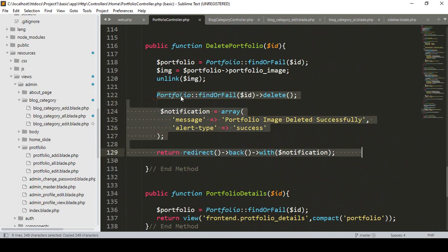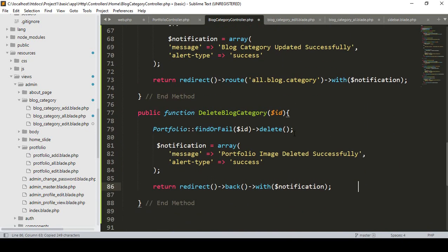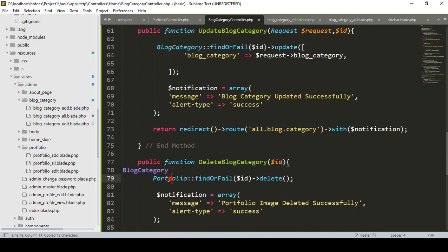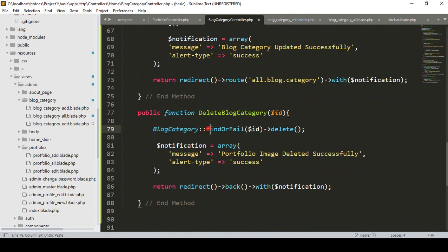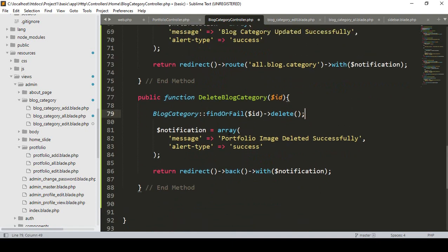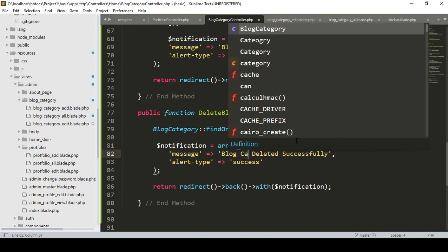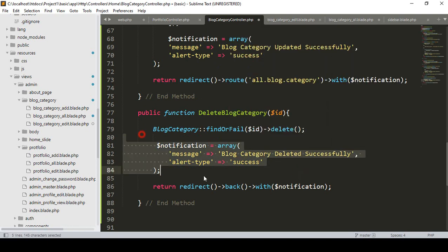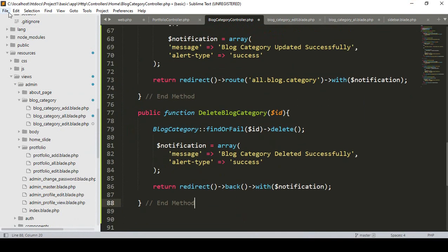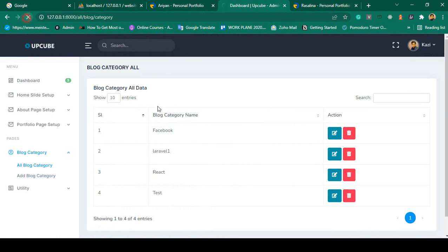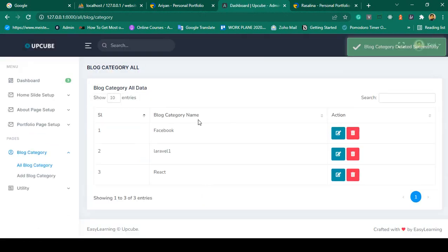For the delete we don't need to unlink any images - it's the same otherwise. I paste it. Our model name is blog category since that data should be deleted from the blog category table. BlogCategory::findOrFail($id) then call the delete method. It will display a message 'blog category deleted successfully' and then return redirect back to the same page. Click Save All, refresh it. I click delete on 'Test' - it is now gone. You can see blog category deleted successfully.